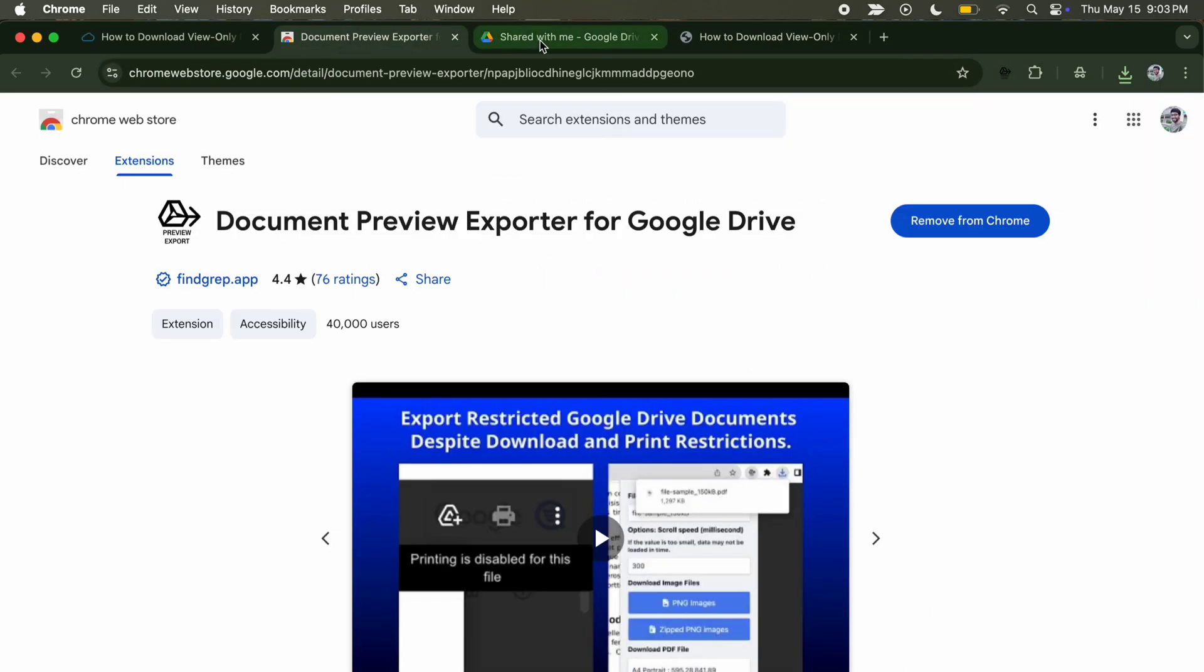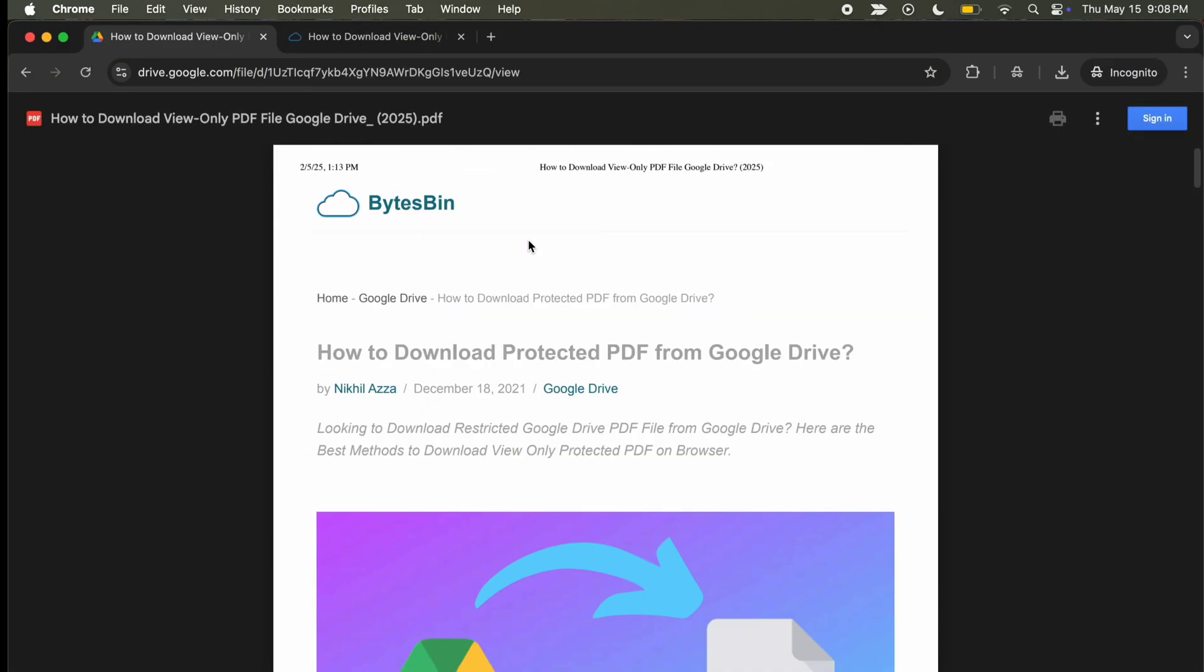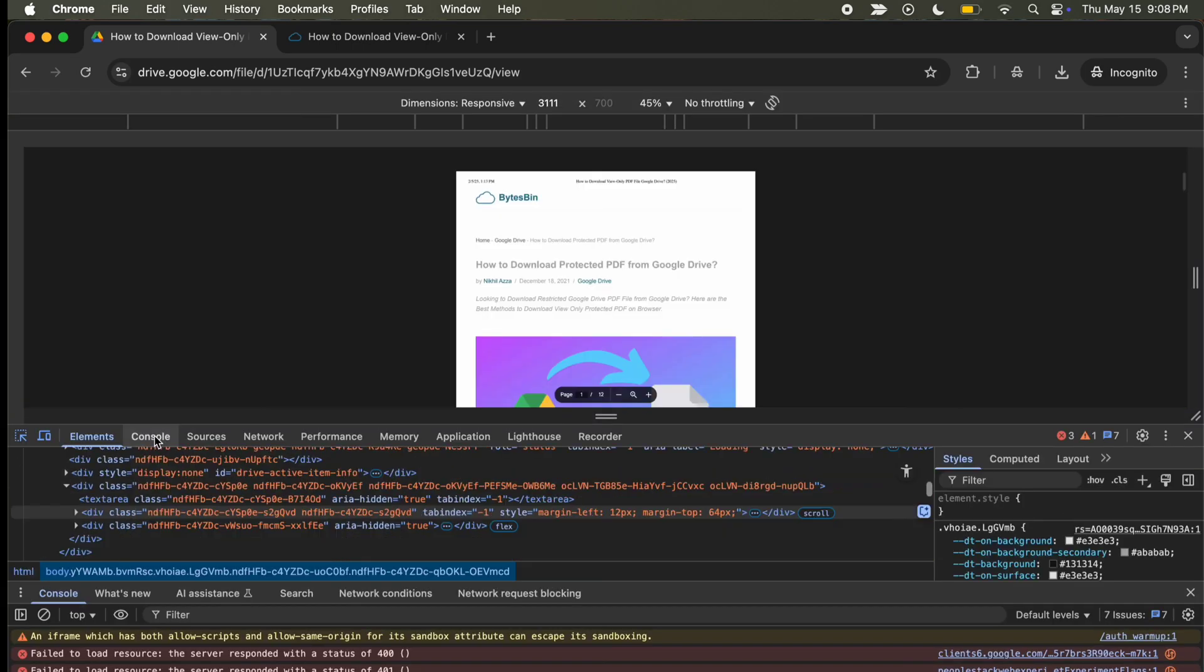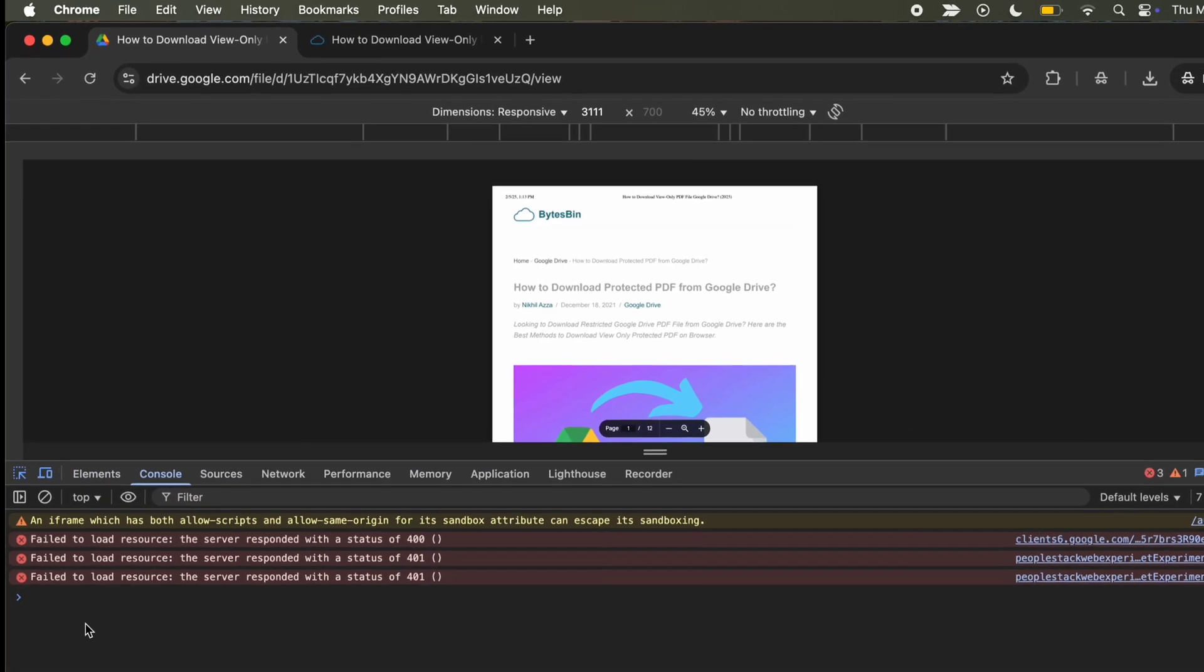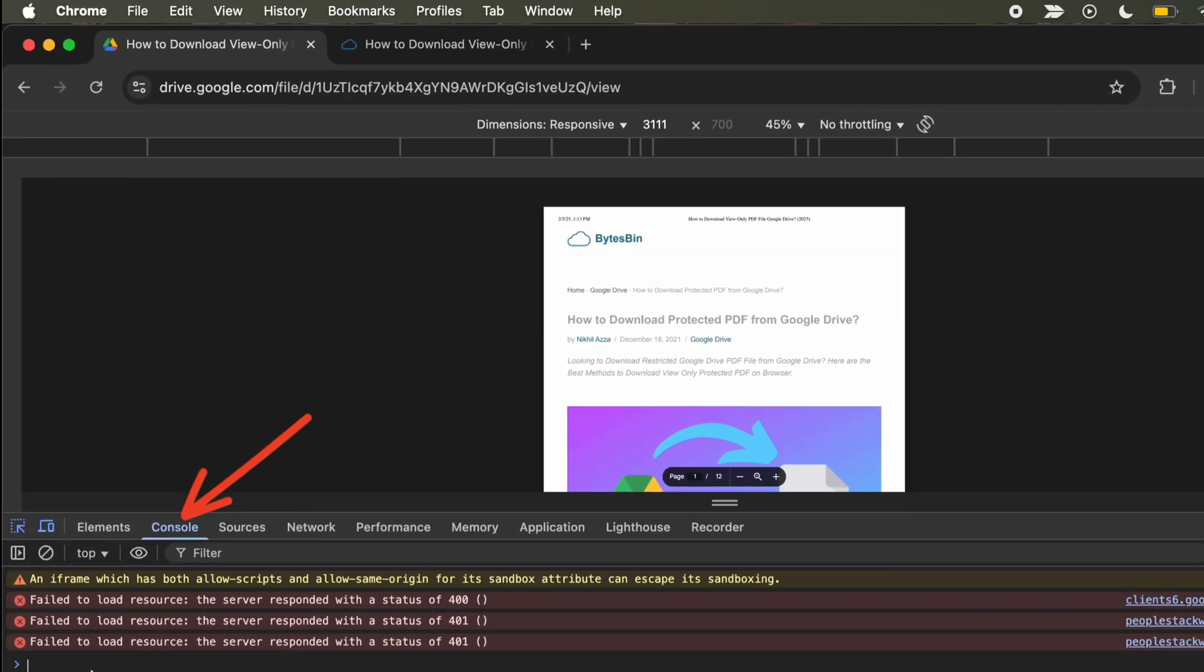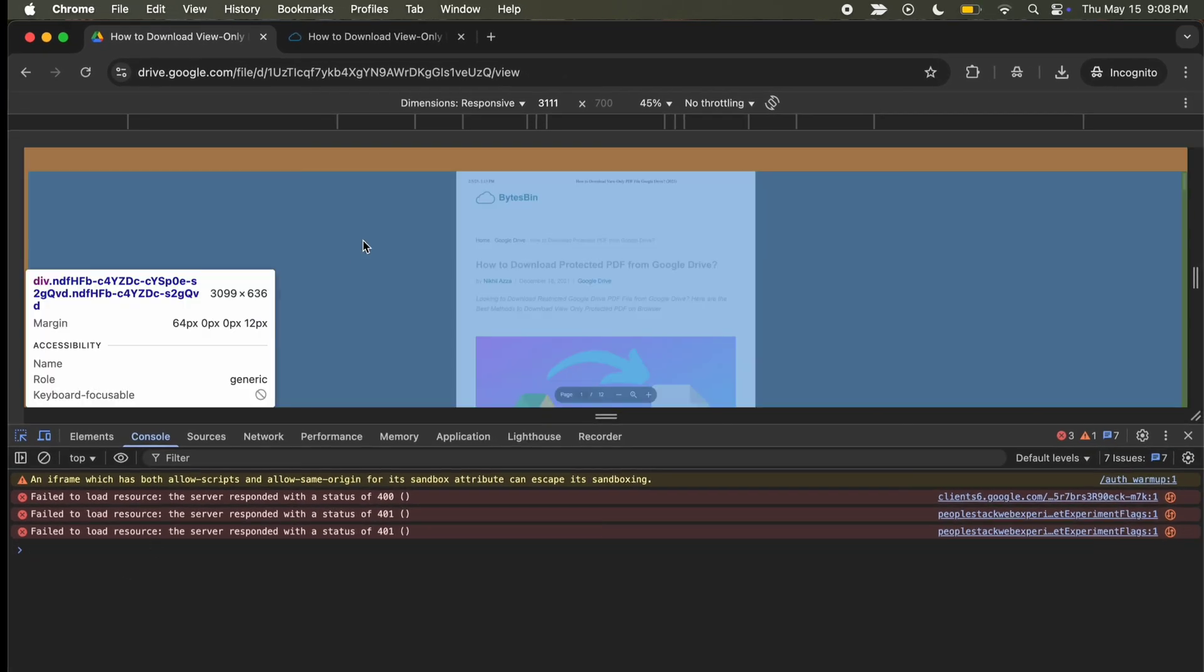For this method, we will use JavaScript code. Open the download-restricted PDF file. Open developer console by hitting Ctrl plus Shift plus C and click on the console tab. Once done,